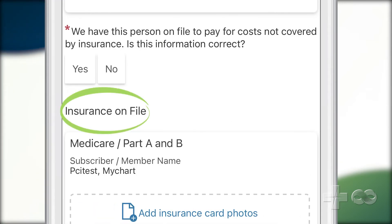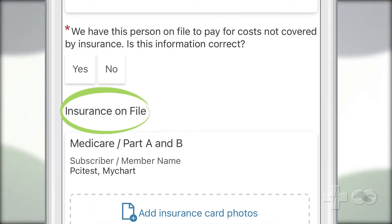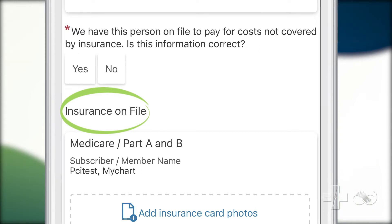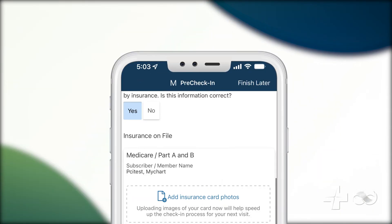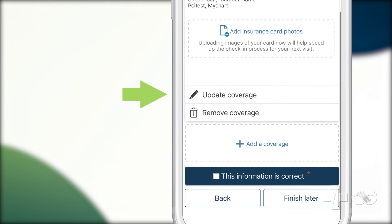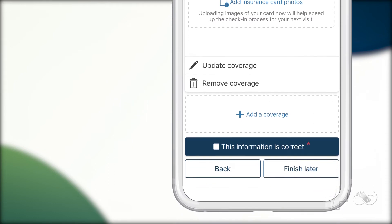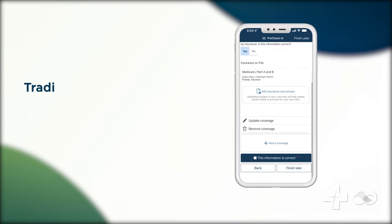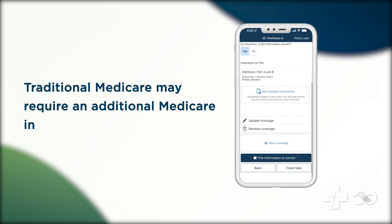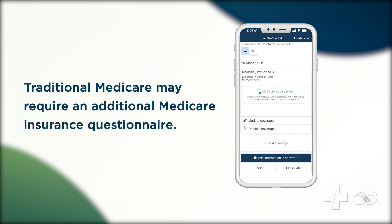The next screen will show the insurance information that we have on file. You can confirm this information is correct, or update or remove any outdated coverage. If you have insurance coverage through traditional Medicare, you may also be asked to complete a unique Medicare insurance questionnaire.